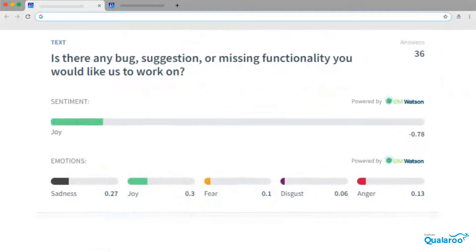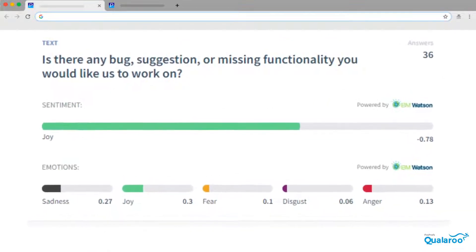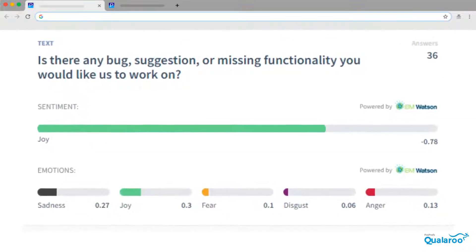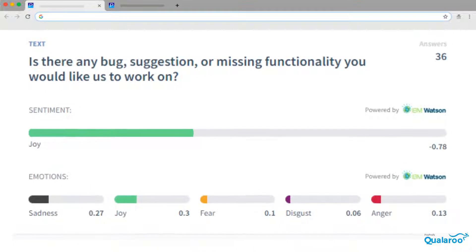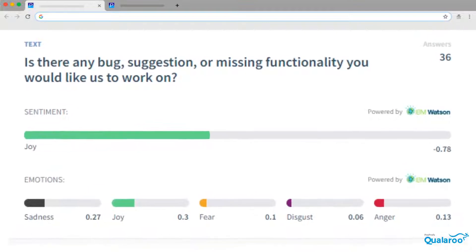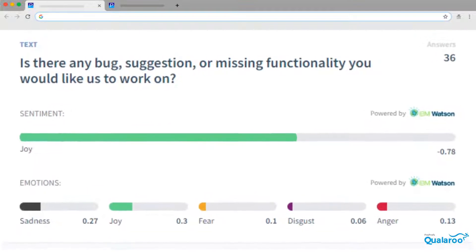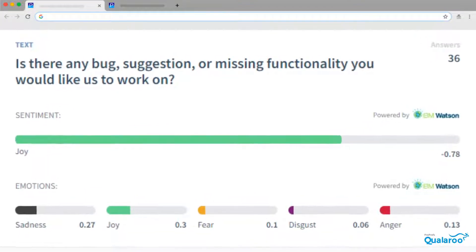We know open-ended questions are harder to analyze. So, we've got you covered with the AI-based Sentiment Analysis Engine that can categorize text responses based on user moods and highlight key phrases.